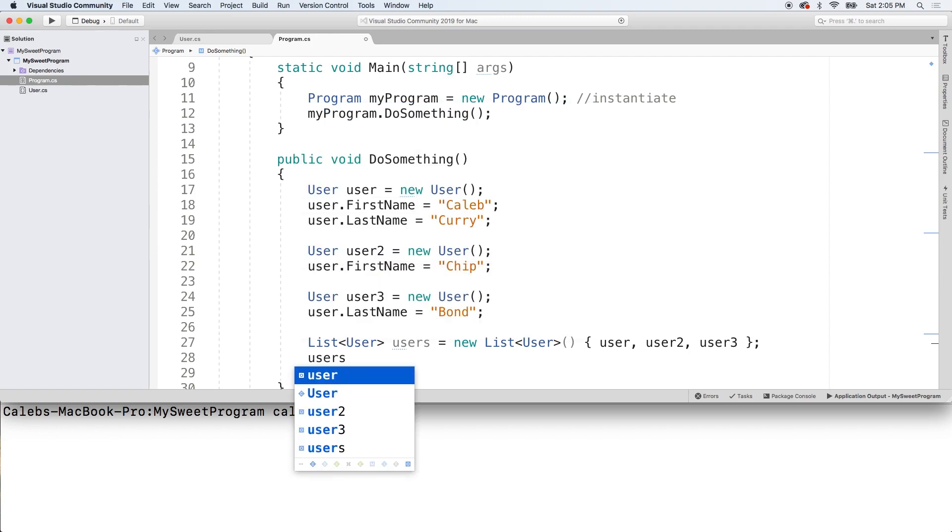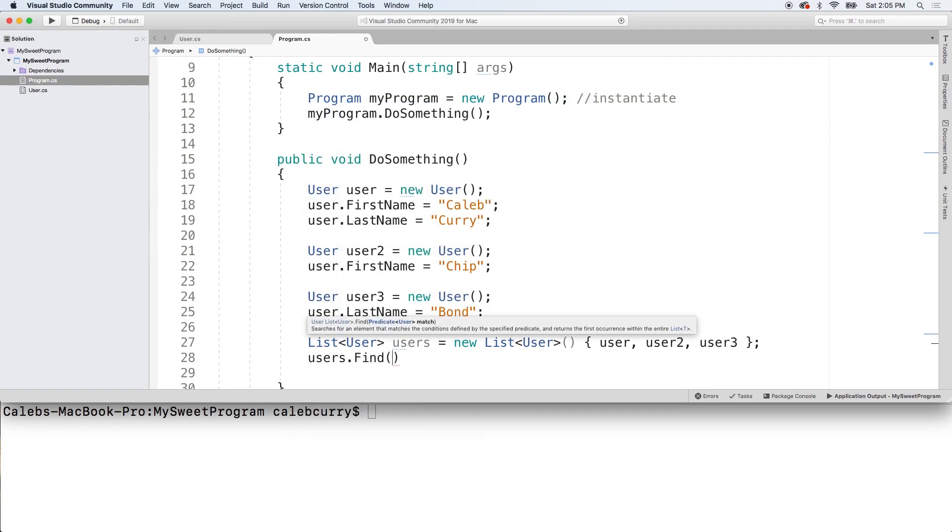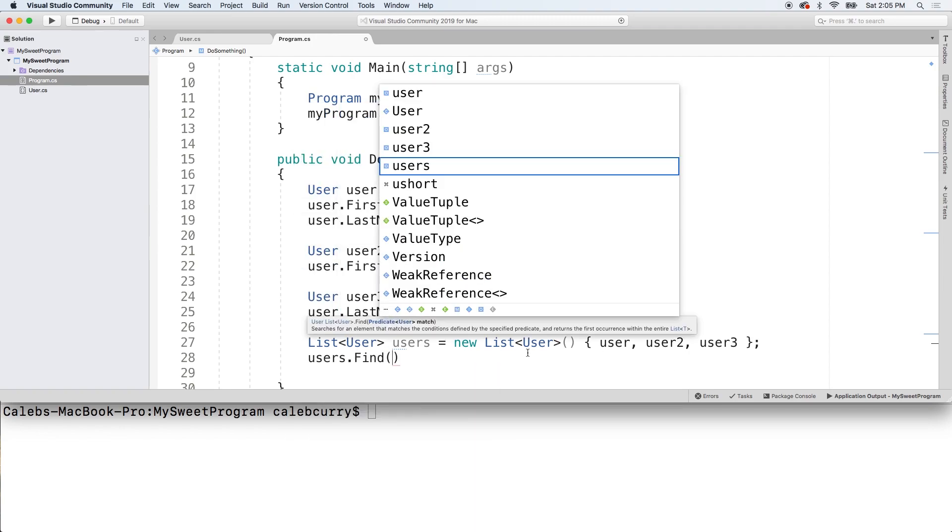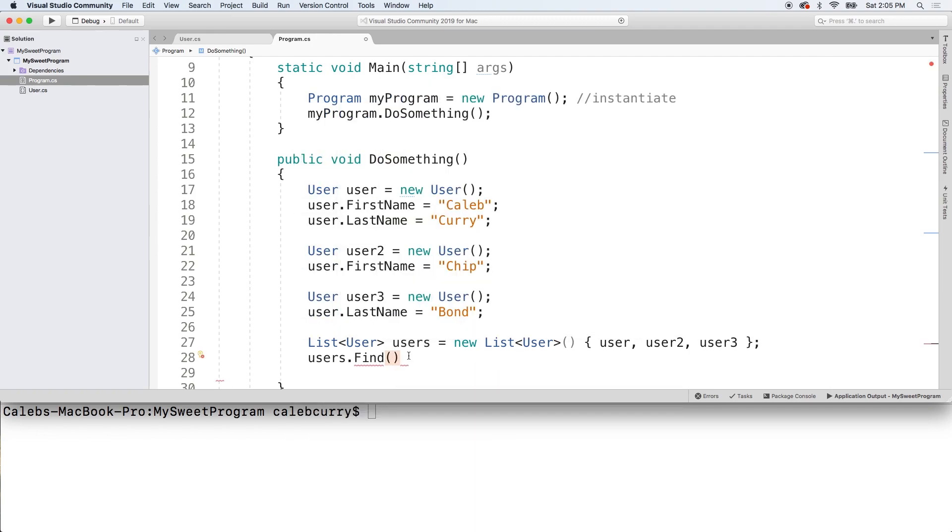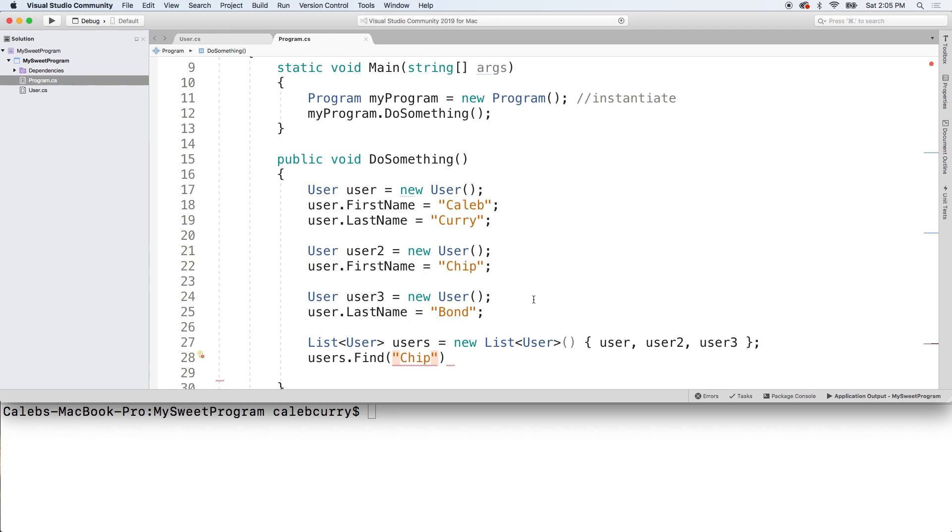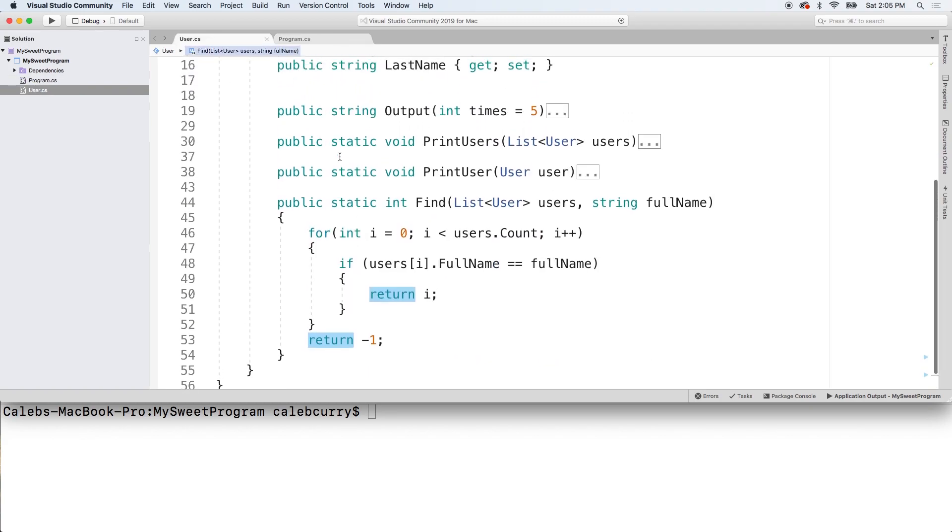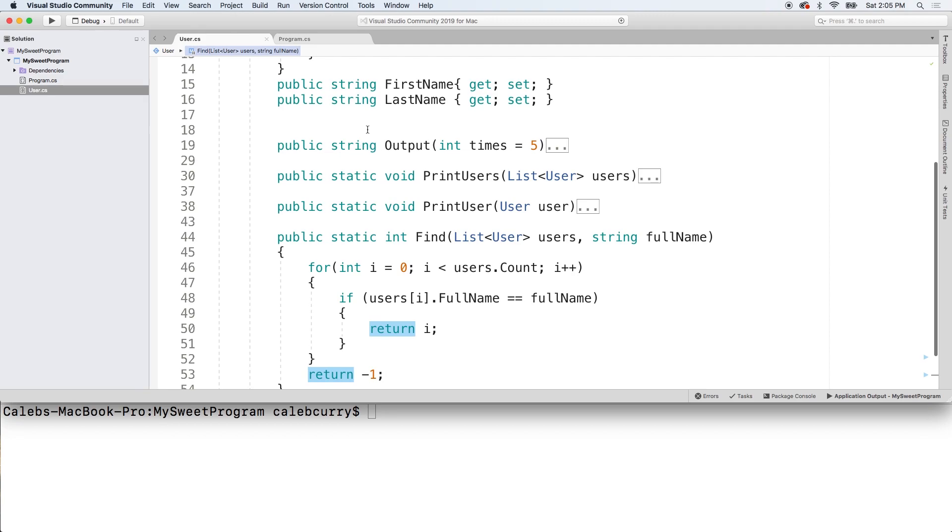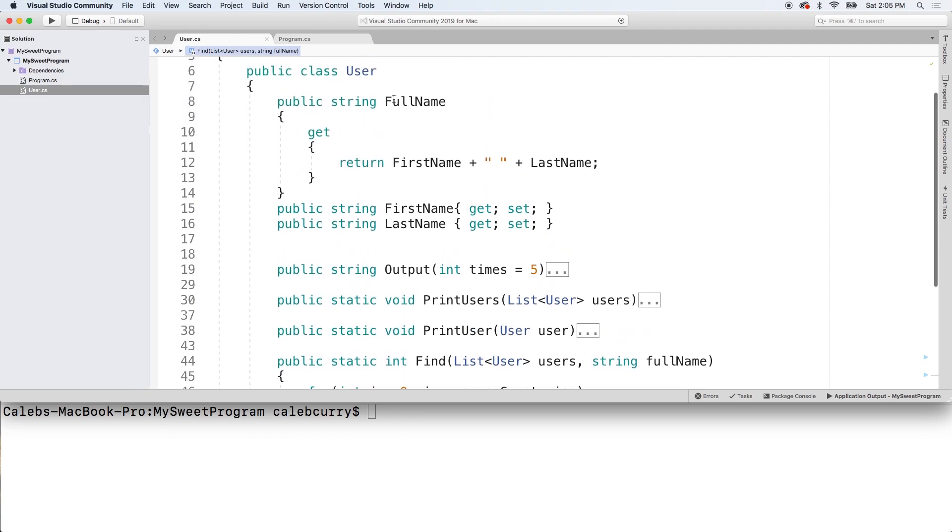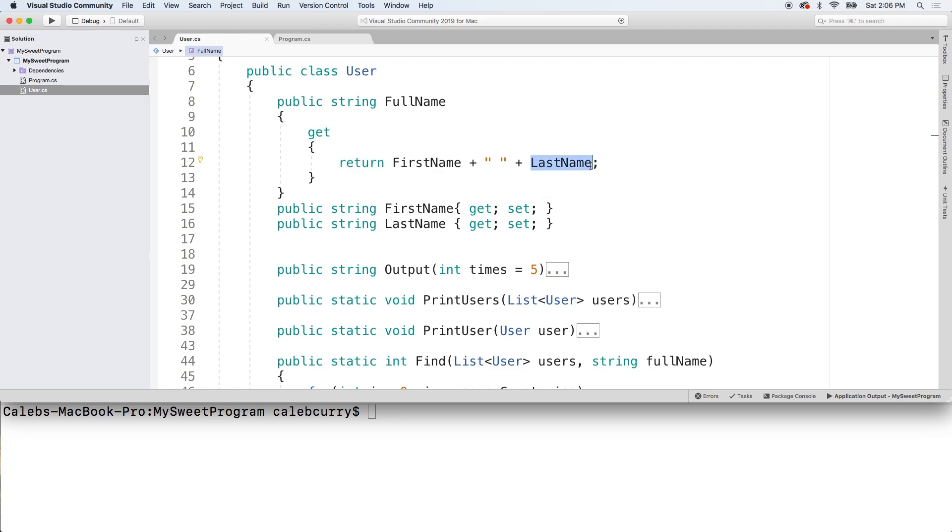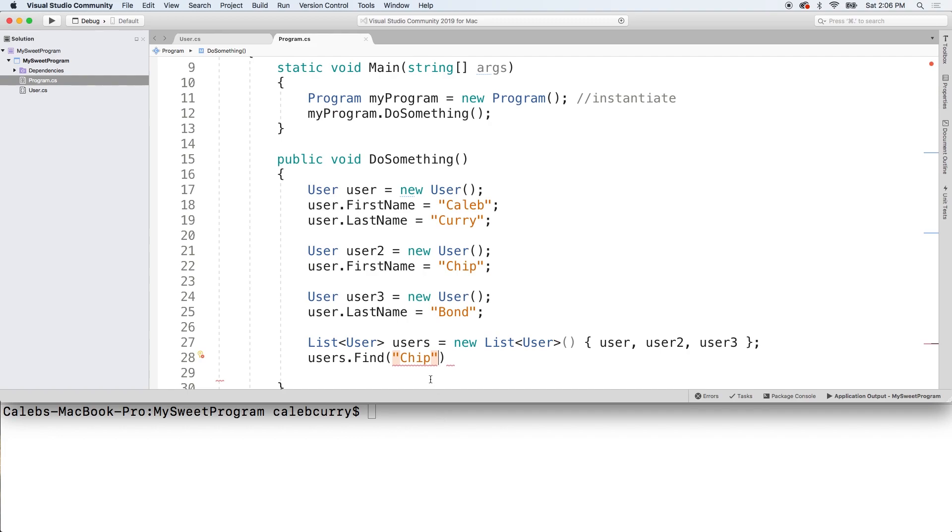Now, all we got to do is say users.find. And what are we going to pass in? We're going to pass in a string. So, what are we looking for? Let's say we're trying to find chip. So, since we only passed in a first name, the last name is going to be null. So, we don't really have to worry about that. But, here's a gotcha. Inside of our class, inside of the full name, we say first name plus a space plus last name. If last name is null, we're going to have first name and a space.